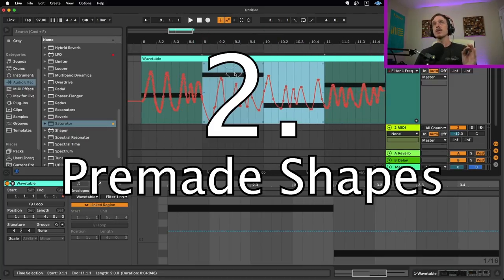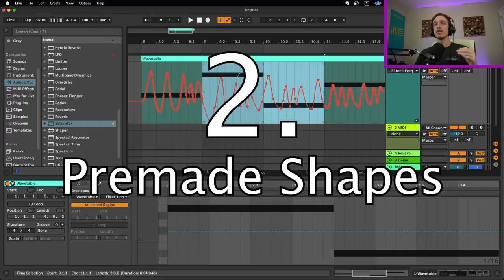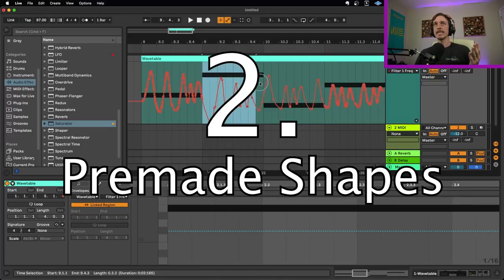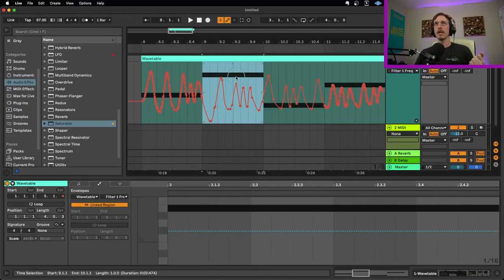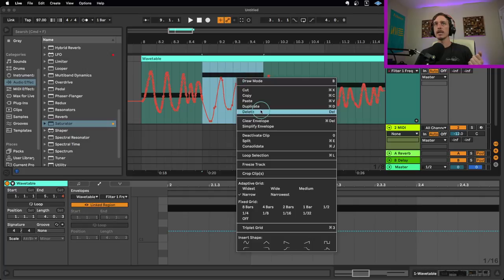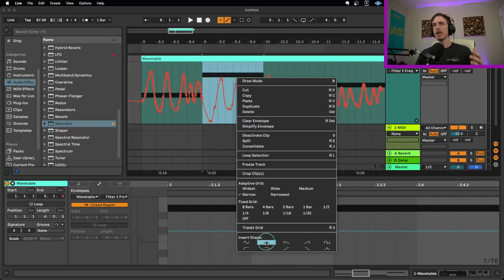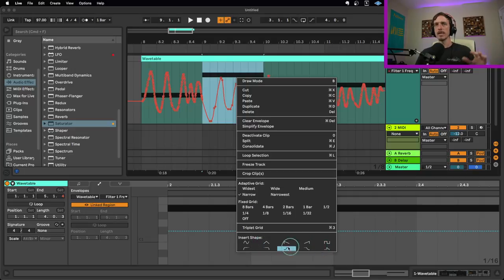Tip number two is going to involve using pre-made shapes. So once again, I can select an area and right click and insert any one of 10 different pre-made shapes, including things like sine waves, triangles, saw waves, square waves, little envelope thing. There's lots of different options.